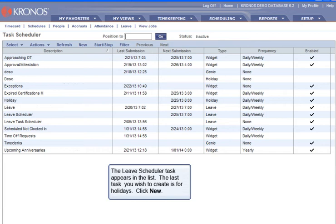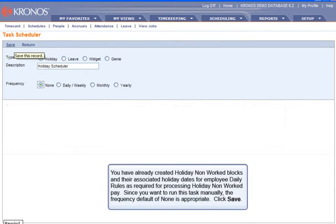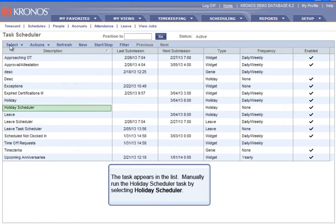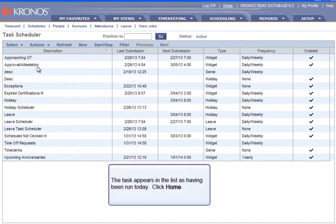Next, the last task you wish to create is for holidays. Click New. The task defaults to Holiday. In the Description field, type Holiday Scheduler, then press Tab. You have already created holiday non-worked blocks and their associated holiday dates for employee daily rules as required for processing holiday non-worked pay. Since you want to run this task manually, the frequency default of None is appropriate. Click Save. The task appears in the list. Manually run the Holiday Scheduler task by selecting Holiday Scheduler, moving the mouse over Actions, and selecting Run. The task appears in the list as having been run today. Click Home.